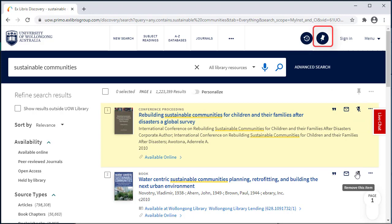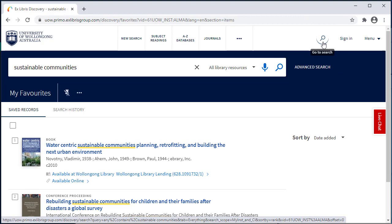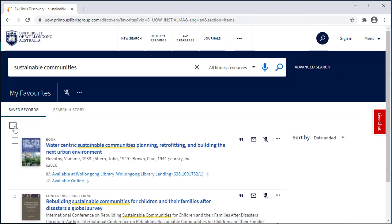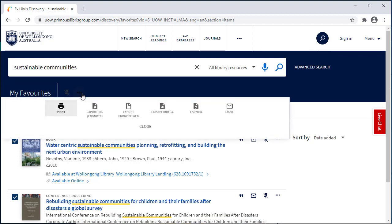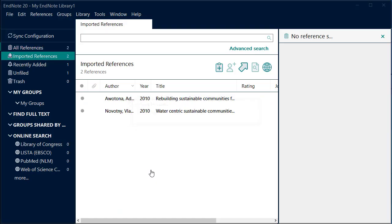Select the pin from the menu to go to your favourites. Select one or more references to send to your EndNote library. Select the ellipsis. Select Export RIS EndNote. Click on Download. Other databases will work in a similar way. Look for an export link or button. This may be under Save in some databases.